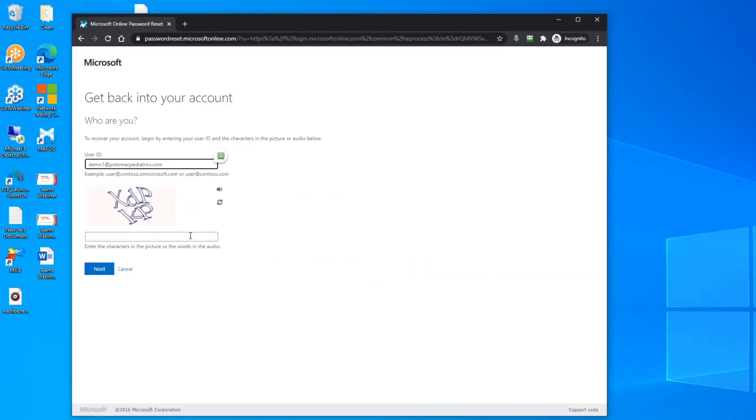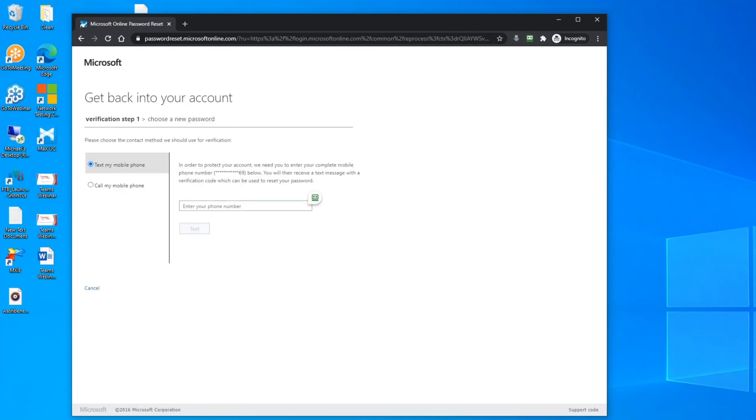The system will then fill out your username for you and ask for the CAPTCHA code and then the system will ask you to enter your cell phone number and it will send you a verification code. At that point you can then enter a new password and confirm it.